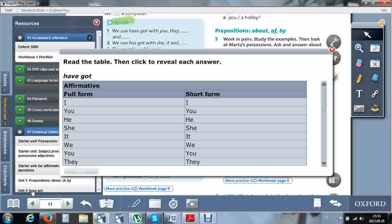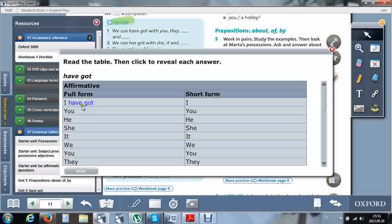Let me explain the have got rules more specifically for making affirmative, negative, and question forms. Here you see have got affirmative: full form and short form. I, you, we, they work with the have got form. We shorten have, as mentioned in the rule, with apostrophe V. The word got shows possession. I've got, you've got.